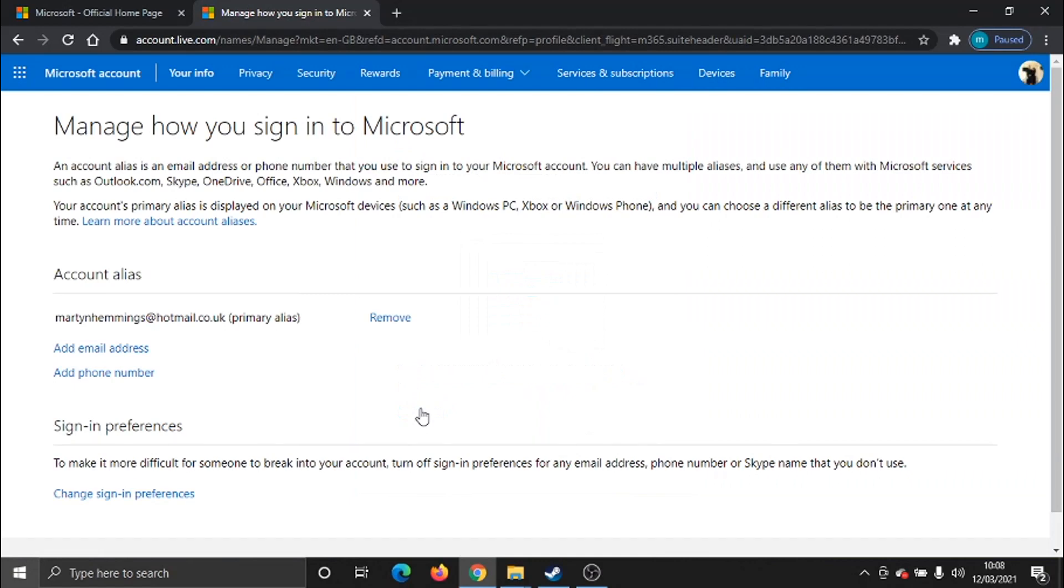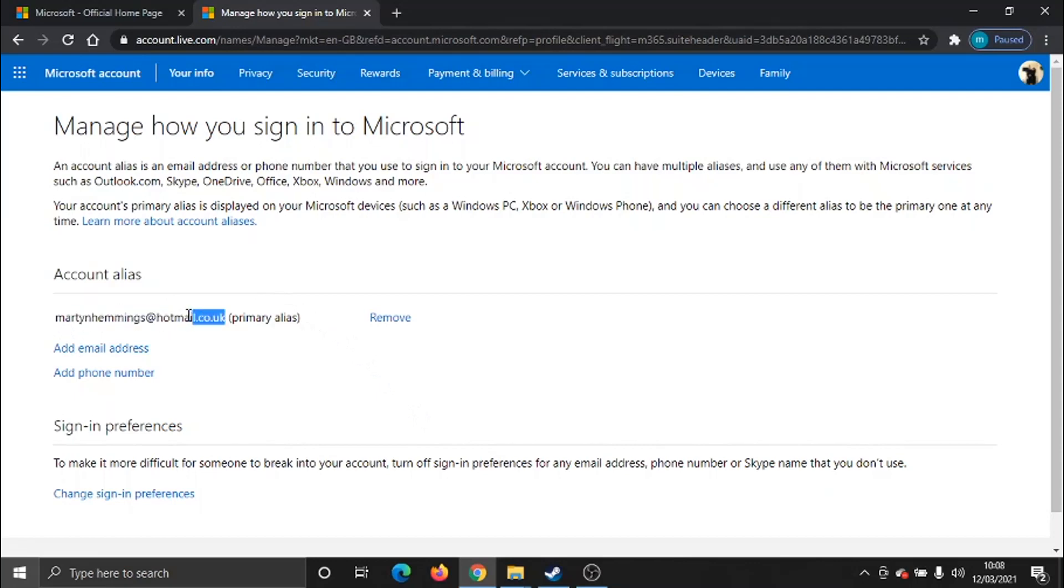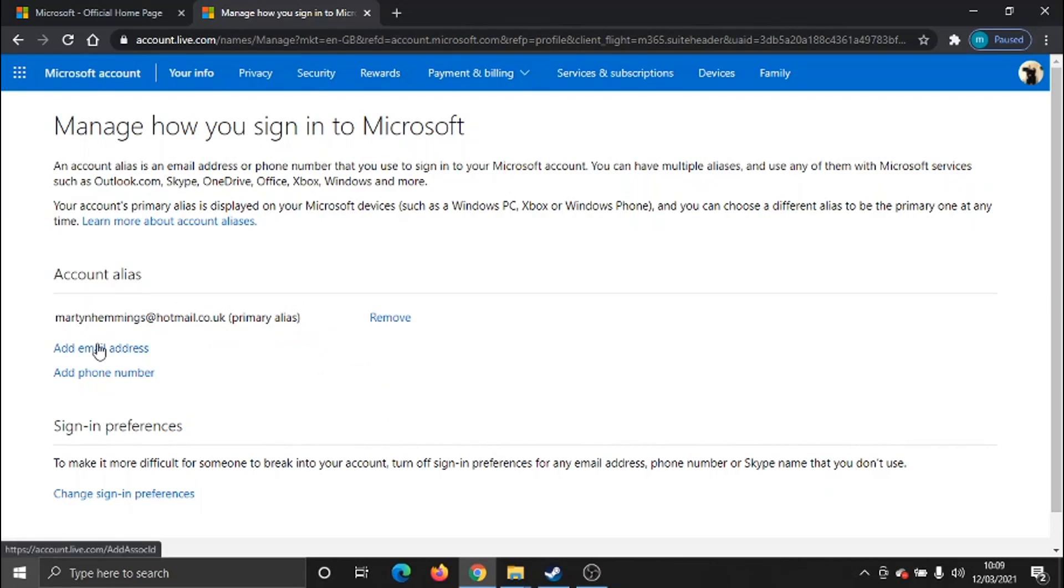OK, so what's going to happen, you'll see we've got our primary email address. This is the one we currently use to log into our Microsoft account. To change this, what you need to do is click on add email address underneath.